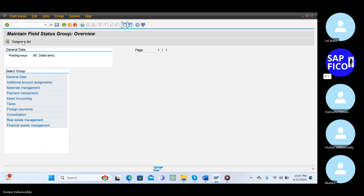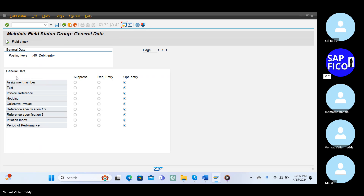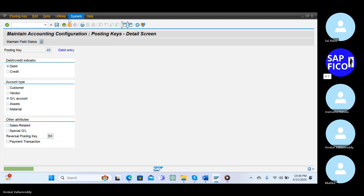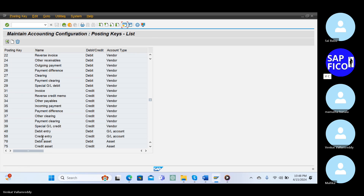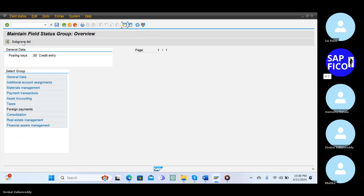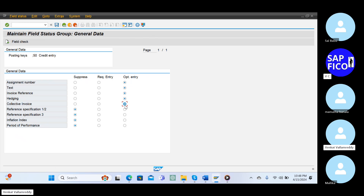Go to the general data, optional entry only, come back. Go to the 50, I mean 50 credit entry. Go to the maintain field status, general data, make it as an optional entry. Go to the save button and save it.